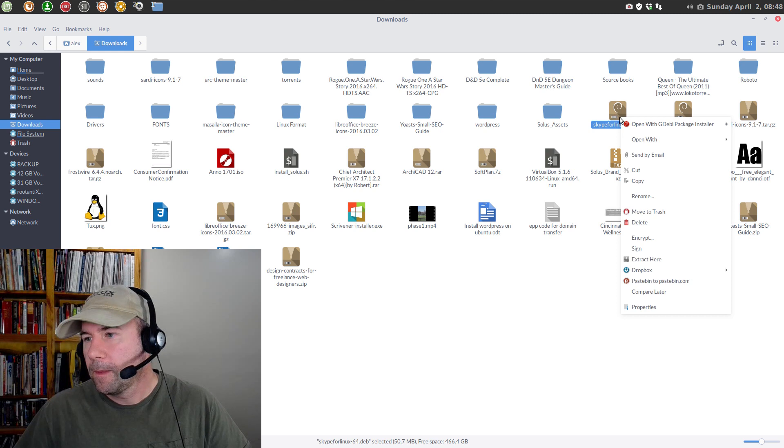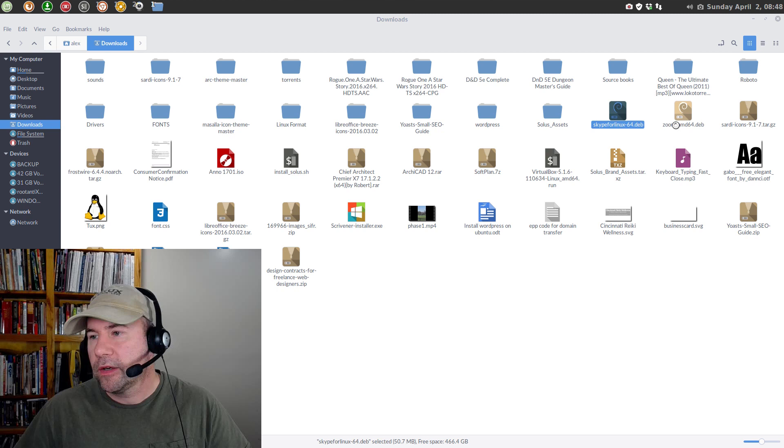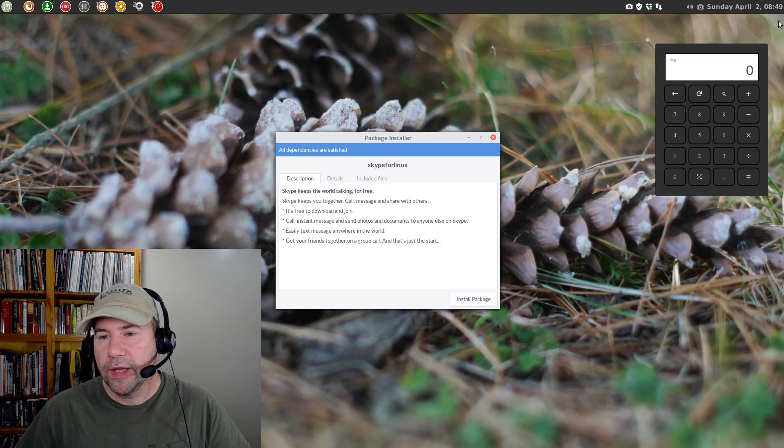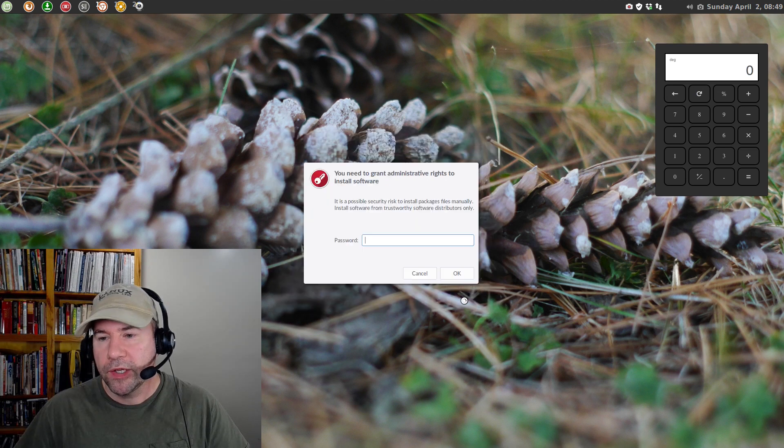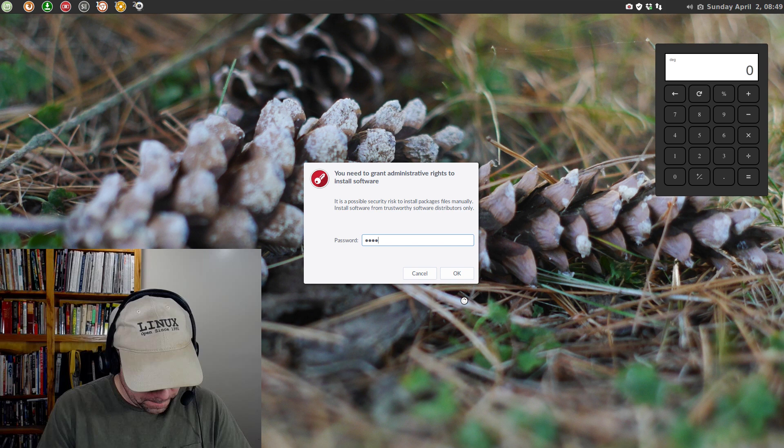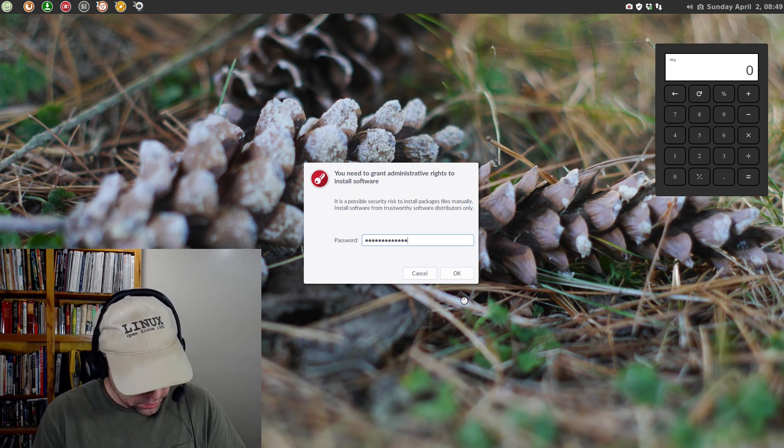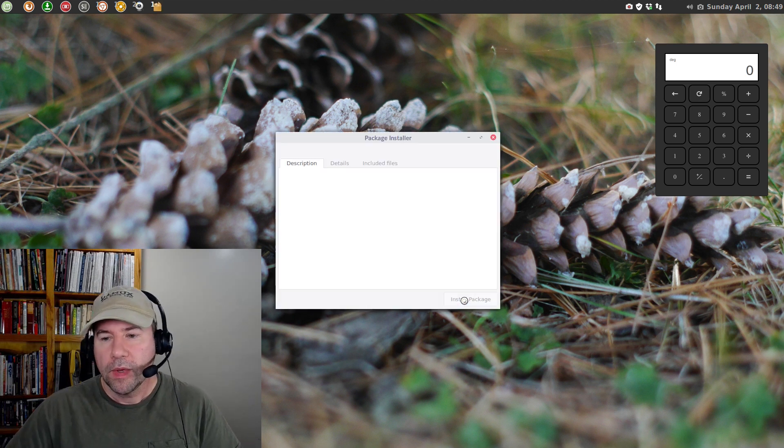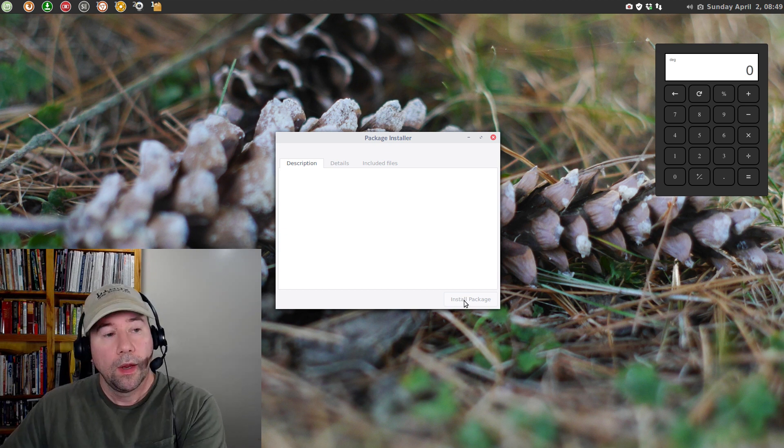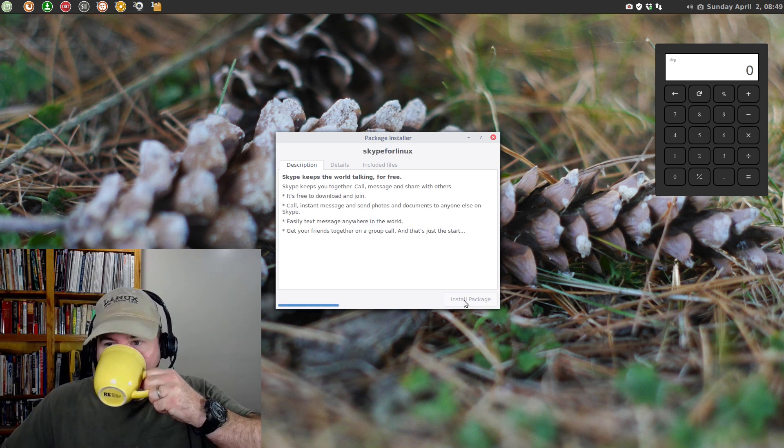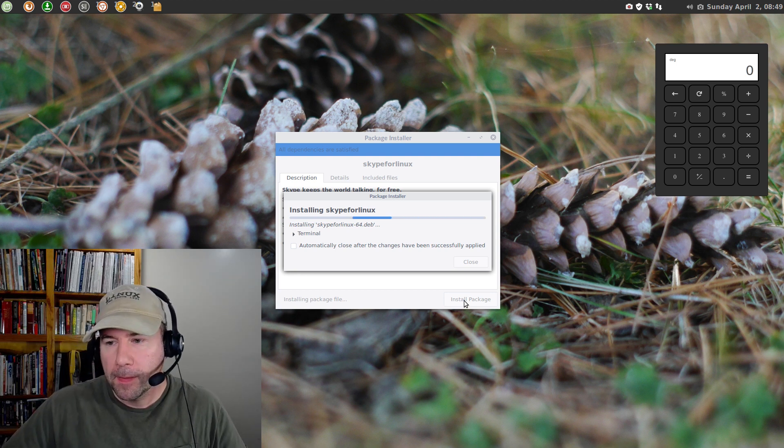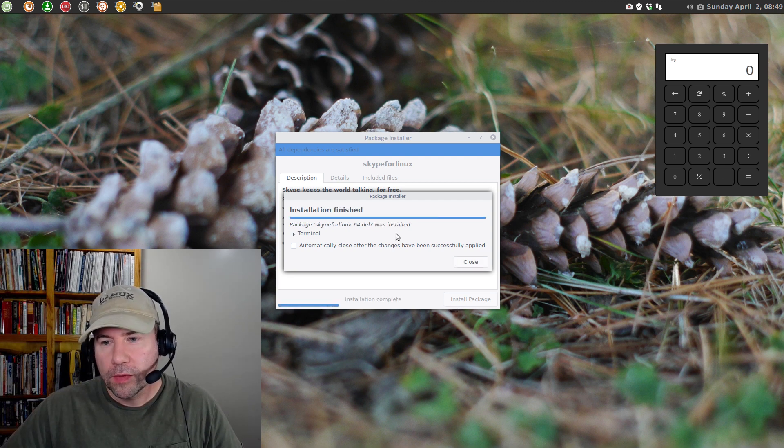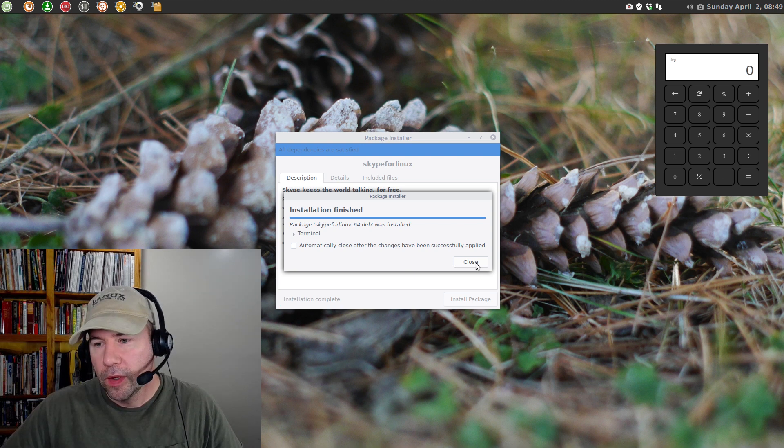So, let's right click it and we're going to open it with the GW Package Installer. I'll close that up, I don't really need that now. Okay, we'll click the Install Package button. Put in our password. And, allow it to install. Just sit back and wait. I'm going to grab a little coffee while it does that. Okay, installation finished.